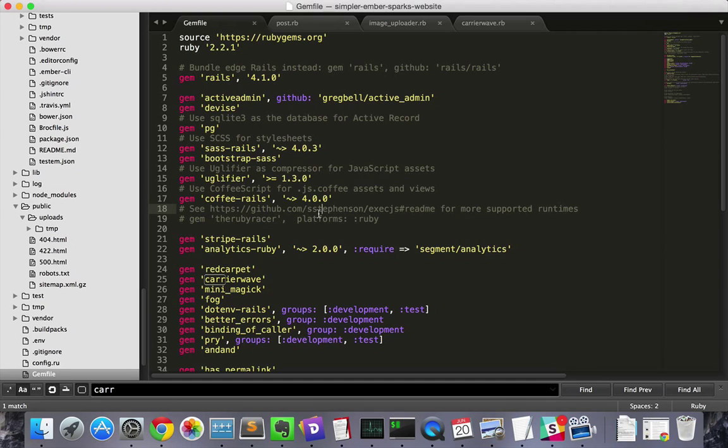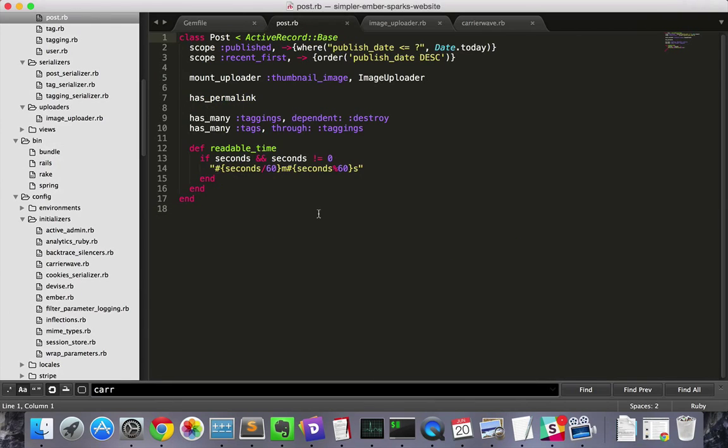In my case, I have it set up with fog and minimagic. Then in my post model, I have thumbnail image mounted as an image uploader.